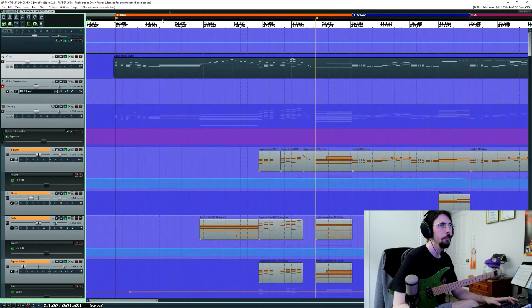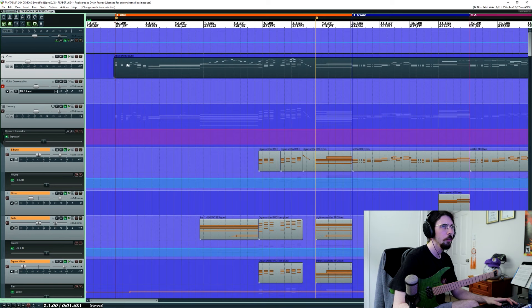So we're going to jump over to the computer now and I'm going to show you what I did to make the song. So here we are in Reaper. Reaper is my DAW of choice, so I write pretty much all my music in this.